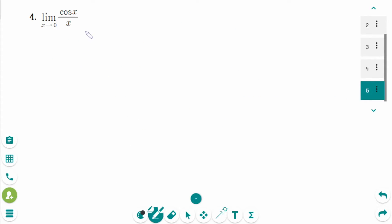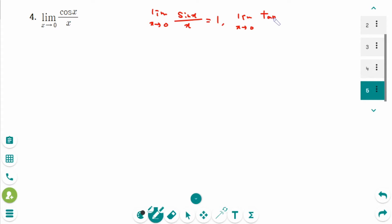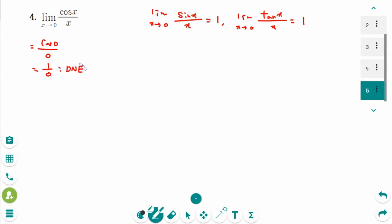This is the next question. We know limit as x approaches 0 of sin x over x equals 1, but this problem involves cosine. When you put 0 into x, you get cosine 0 over 0. Cosine 0 equals 1, so this becomes 1 over 0, which does not exist. The final answer is does not exist. Please remember these three limits.